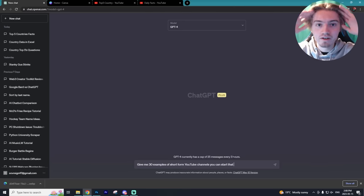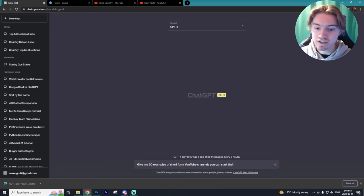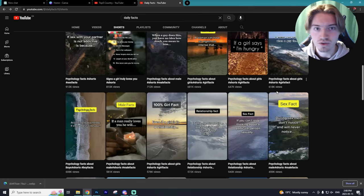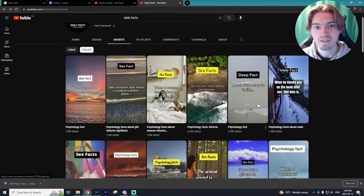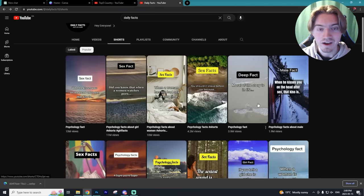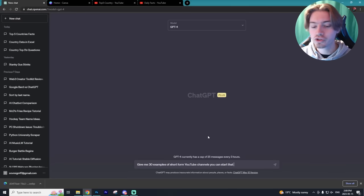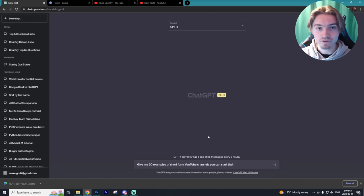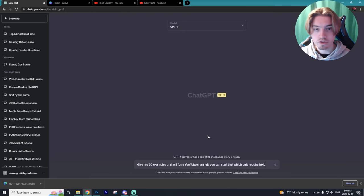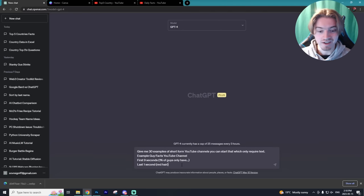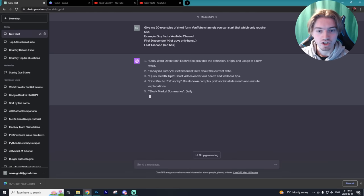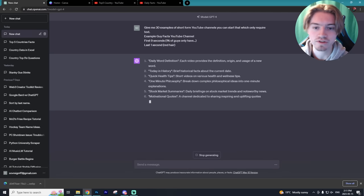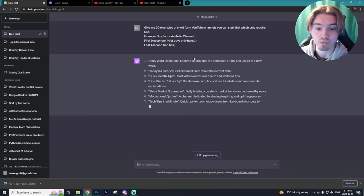The first thing you need to do when creating your automated YouTube channel is actually doing a little bit of research on the niche that you're going to be in. Let's say you wanted to do hockey facts — you'd be honing in on a hockey niche. But you can also make them very general so they apply to more people and have a better chance of higher viewership. The way I like to get my ideas is all through ChatGPT. I'll do a prompt like 'give me 30 examples of short-form YouTube channels that you can start which only require text,' and then give it an example. The example I fed it is a 'guy facts' YouTube channel — the first nine seconds being '1% of guys only have,' building anticipation, and then the last second is 'red hair.' ChatGPT is now giving me a whole bunch of examples based on that type of video, and there are already some really great results.